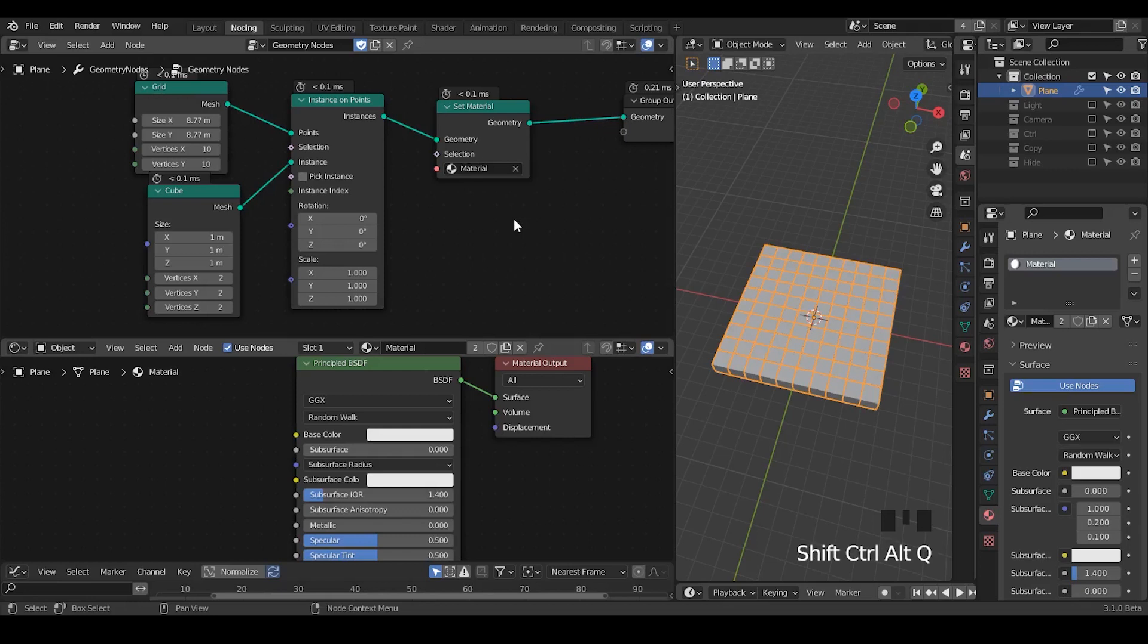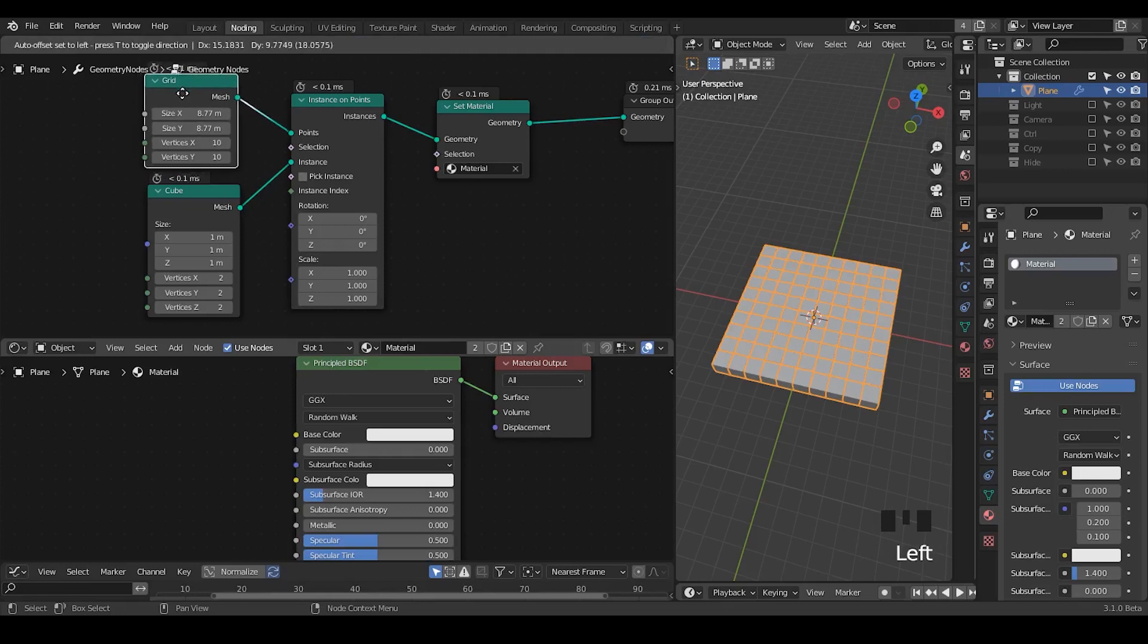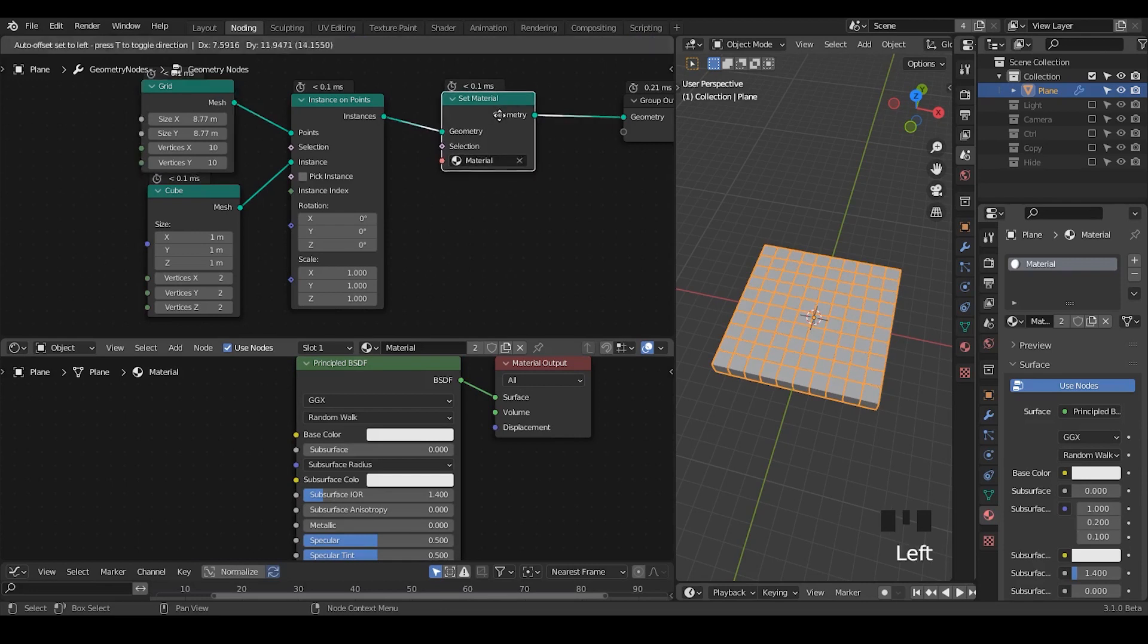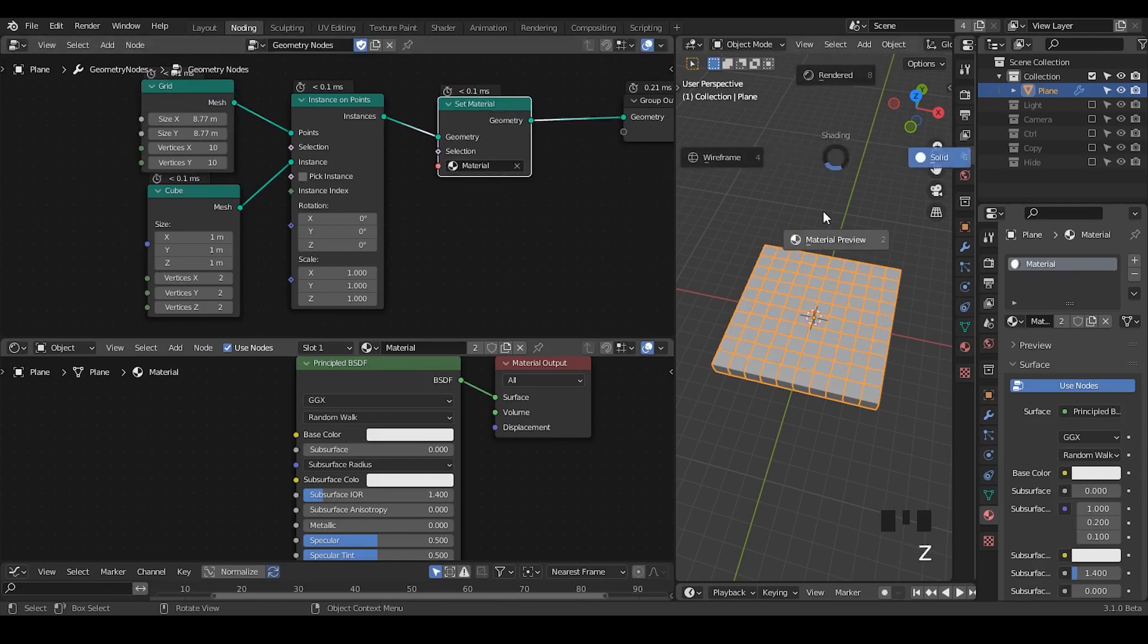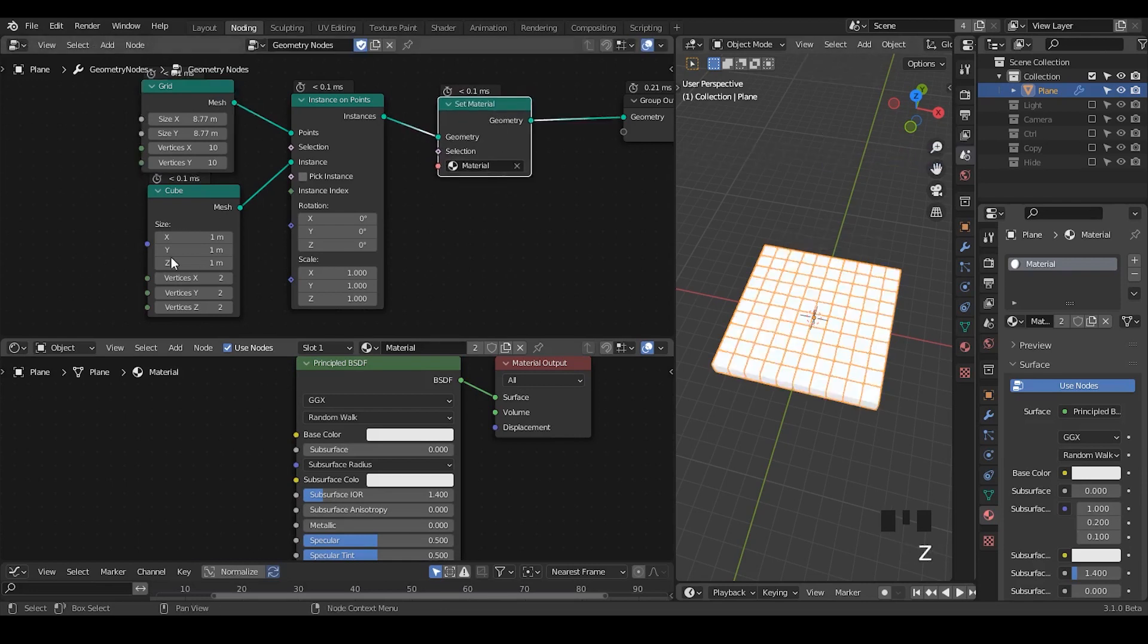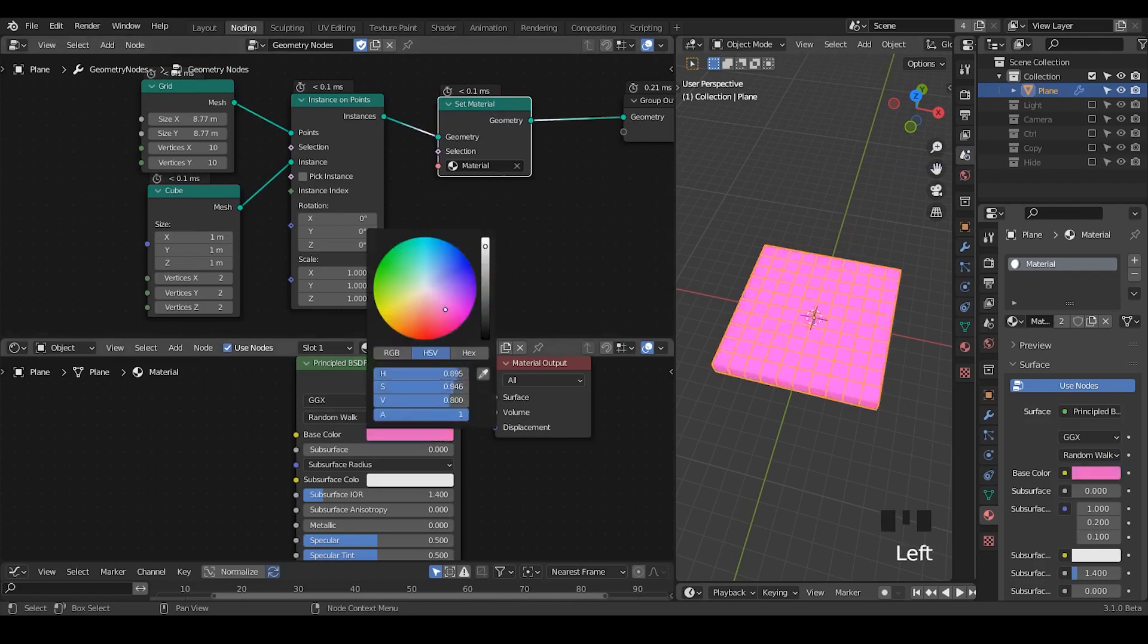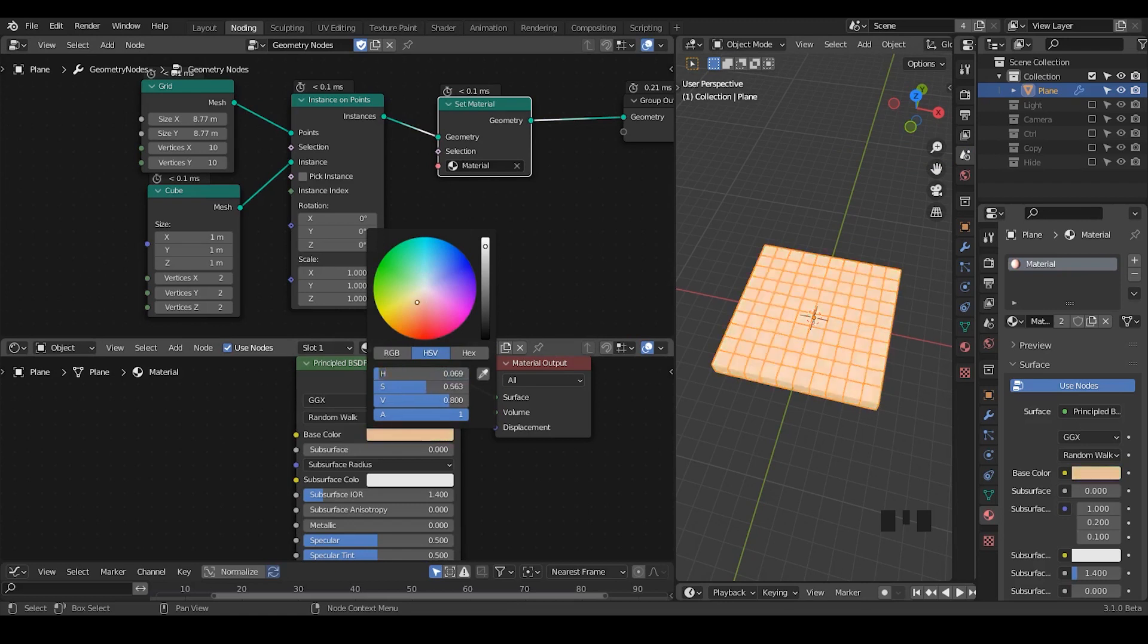So here we are in Blender, and this is a pretty simple setup. I have a grid, and I instance my cube onto each point of this grid. I also add a set material node, otherwise these cube instances cannot carry the material. So right now, I can just change these colors so all the cubes are changing the same color.